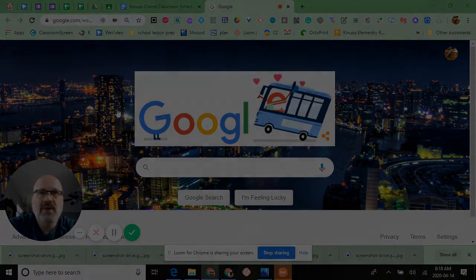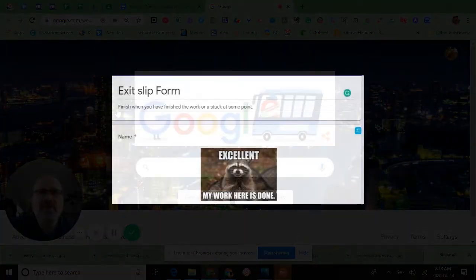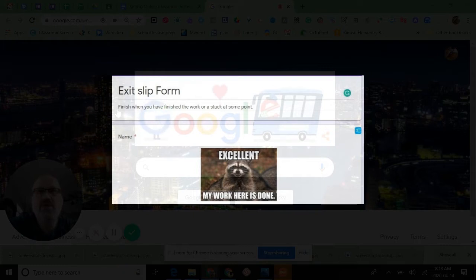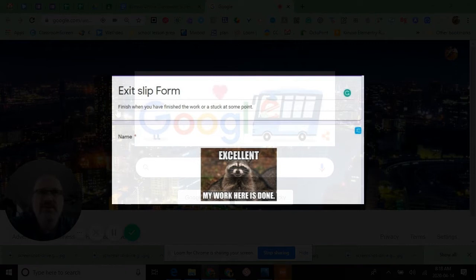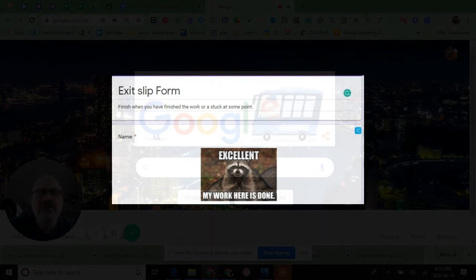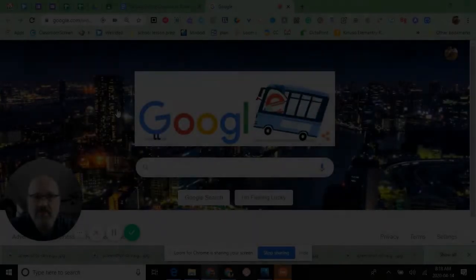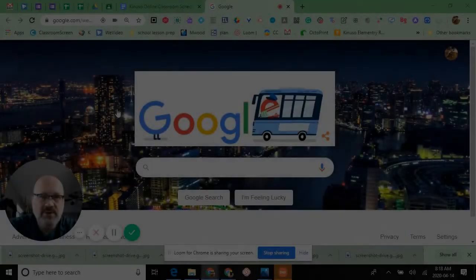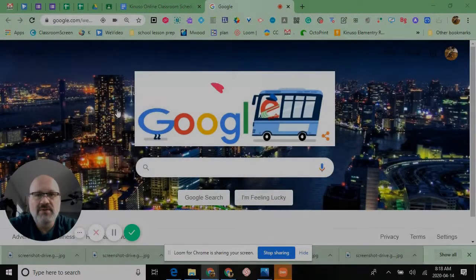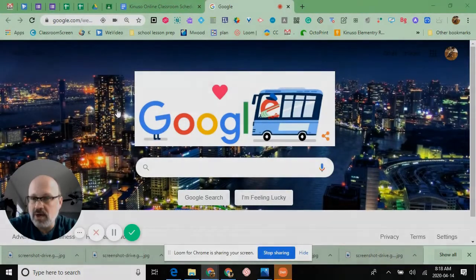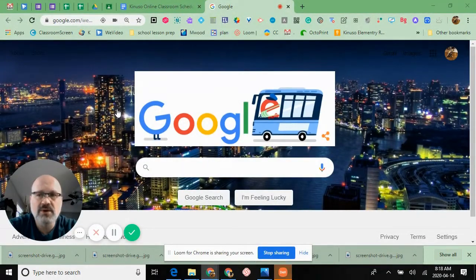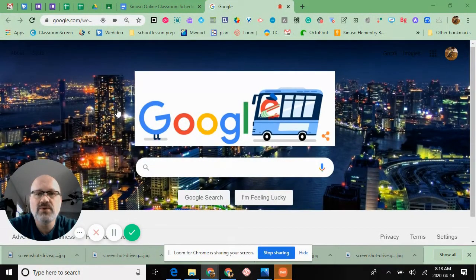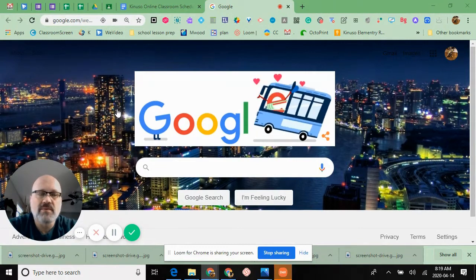The exit slip is a good way for me to see who to reach out to first if they need help. If a kid is having difficulty with an activity, they can put in that they're having problems. I can also collect data using numbers and averages to get a feeling on how a class went.